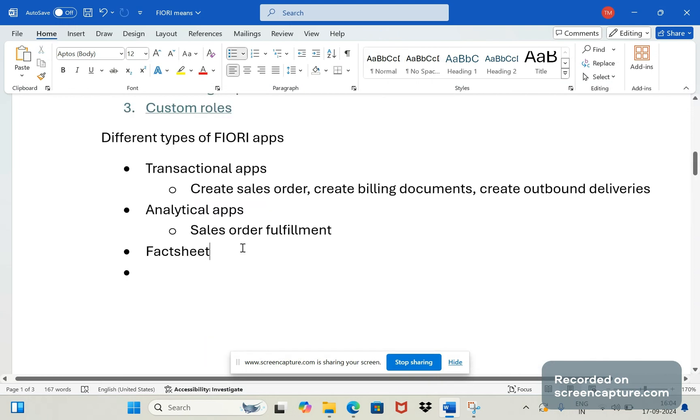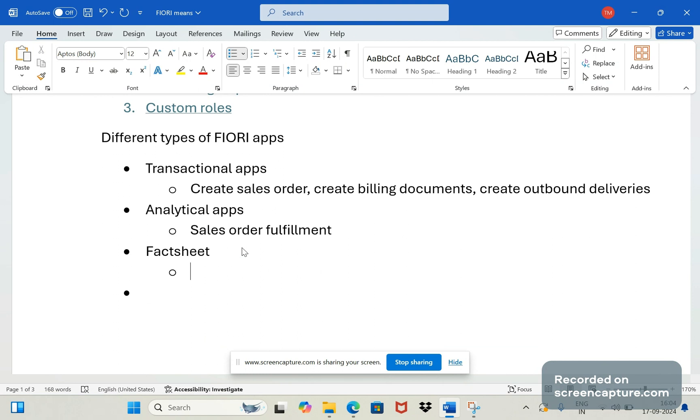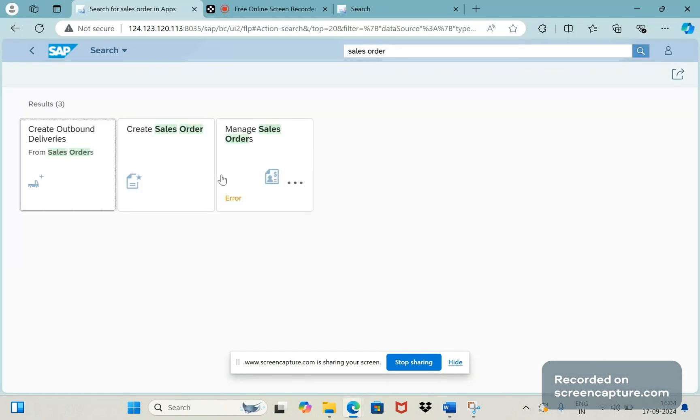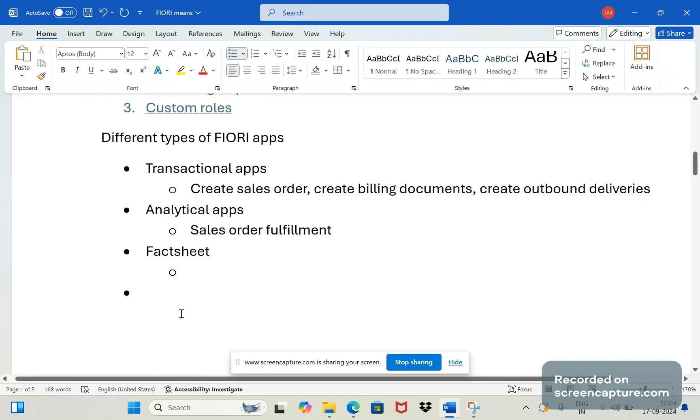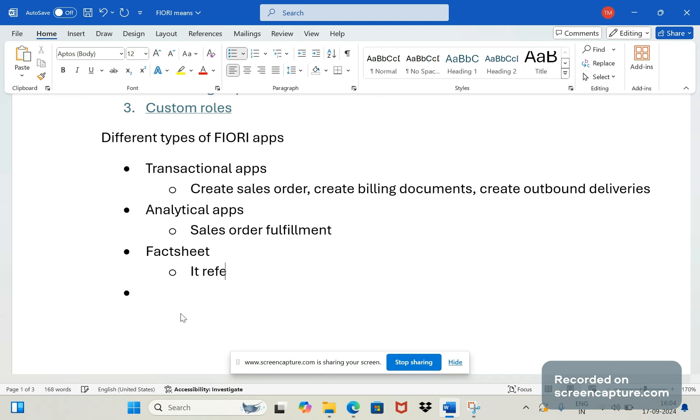The last one is factsheet. Remember that transactional, analytical both are apps. In Fiori launchpad you can see a tile for those applications. Coming to factsheet, there is no app available here. It refers to fuzzy search.